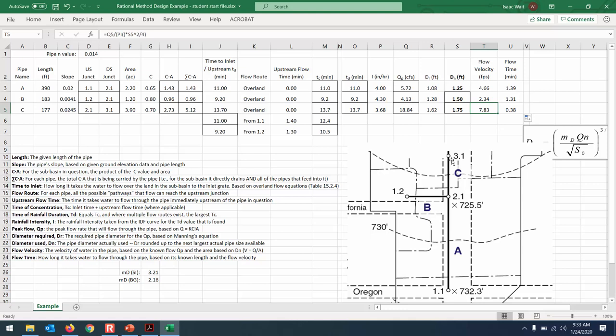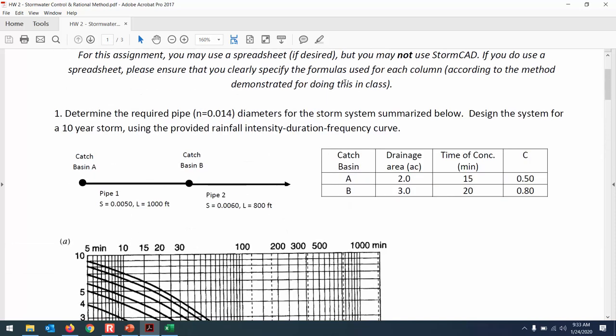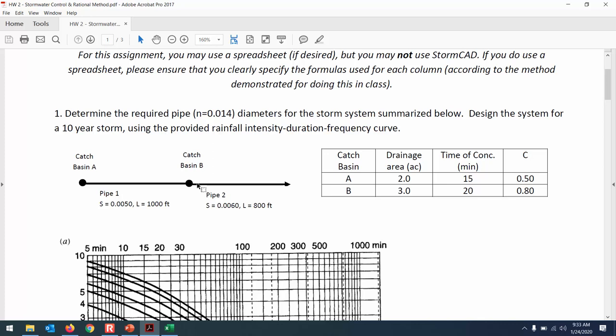That's how you design a pipe network in Excel — and that's part of the homework assignment. The homework only asks you to do two pipes: one receiving surface runoff flowing through pipe one, and then pipe two receiving water from catch basin B plus flow from pipe one. Go through the process of determining the required pipe diameter, then do a little research online to find typical commercially available pipe sizes. Find the smallest pipe size that will accommodate the flow — not just any oversized pipe.